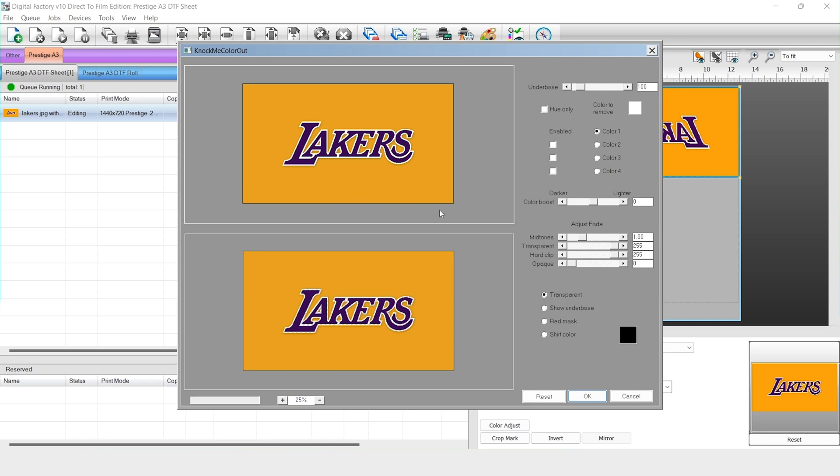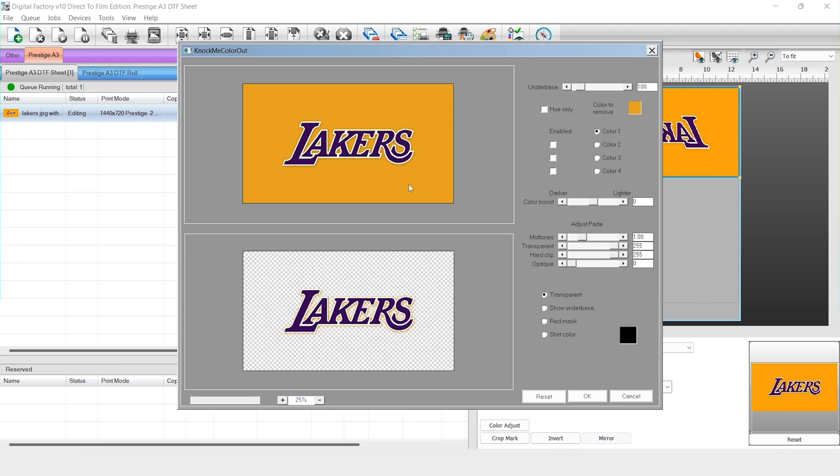So in the window I can click on the background. Boom! Background is gone. Looks almost like we made this JPEG into a PNG and we did this on the RIP software that we print from.